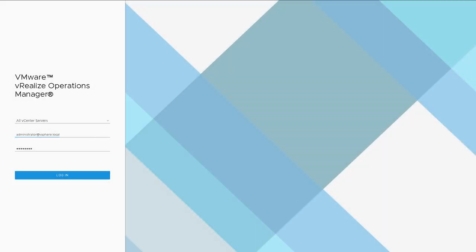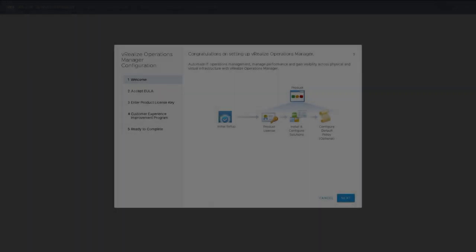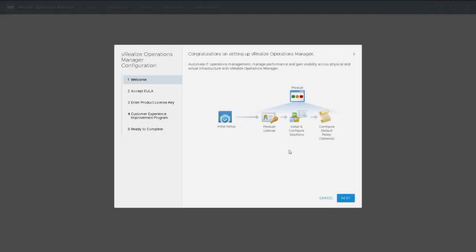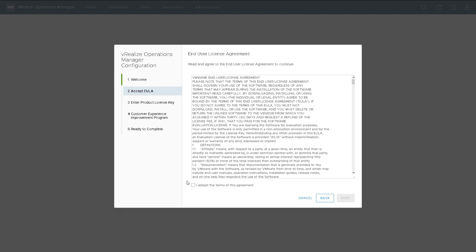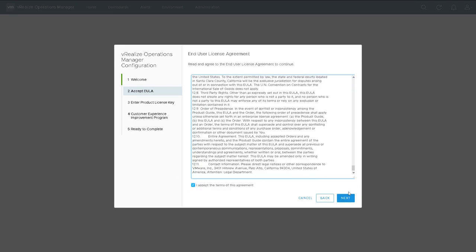I'm now going to hit the actual IP address of the vROPS appliance, this was .31 in my example. The first time we use this we get a configuration wizard, so I need to read through the license agreement and make sure I understand and agree to that.